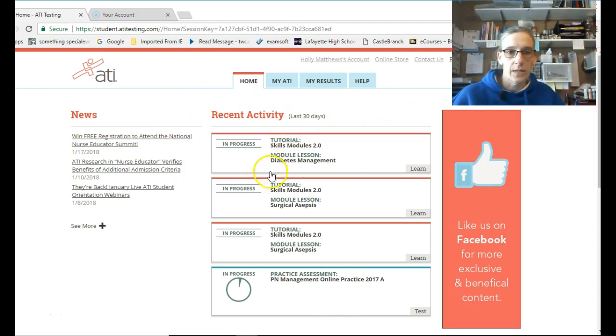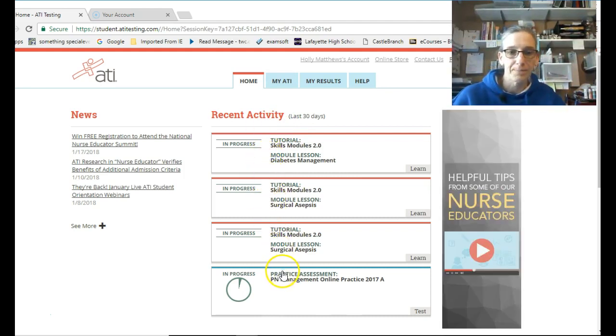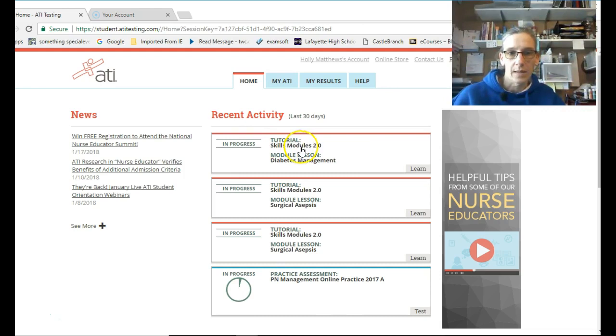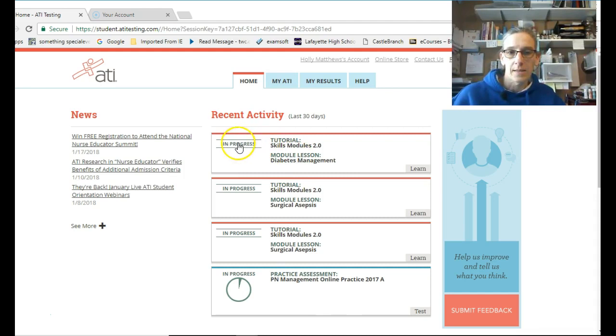So you have a screen that tells you your recent activity, what you've recently worked on. So this is the Diabetes Skills Module, Diabetes Management, that was due this Friday, and it says it's still in progress.